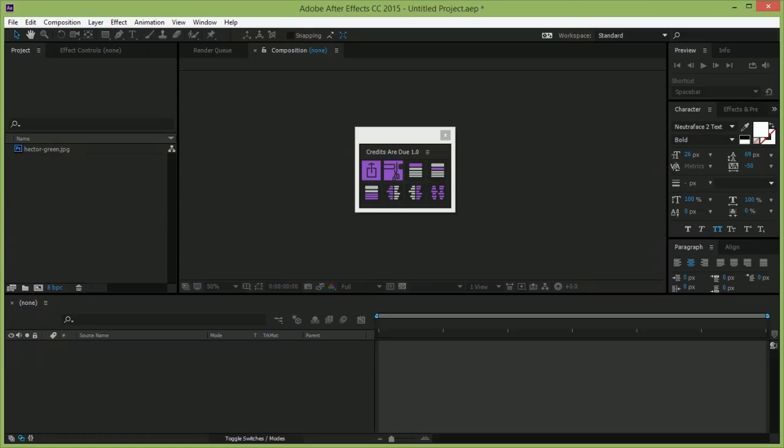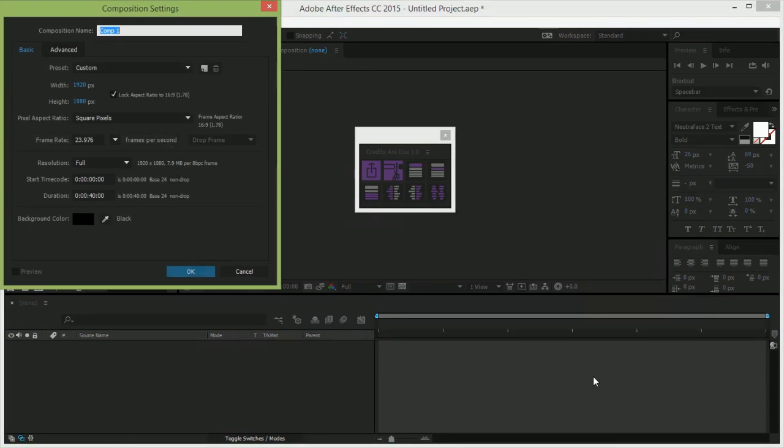And yes, I said CC 2015. This script takes advantage of all the cool new stuff they've done with expressions, but that unfortunately means that it's not really backwards compatible. You can also open things you make with it in the most recent version of CC 2014, but if you try to actually work in there, you're going to have a bad time.